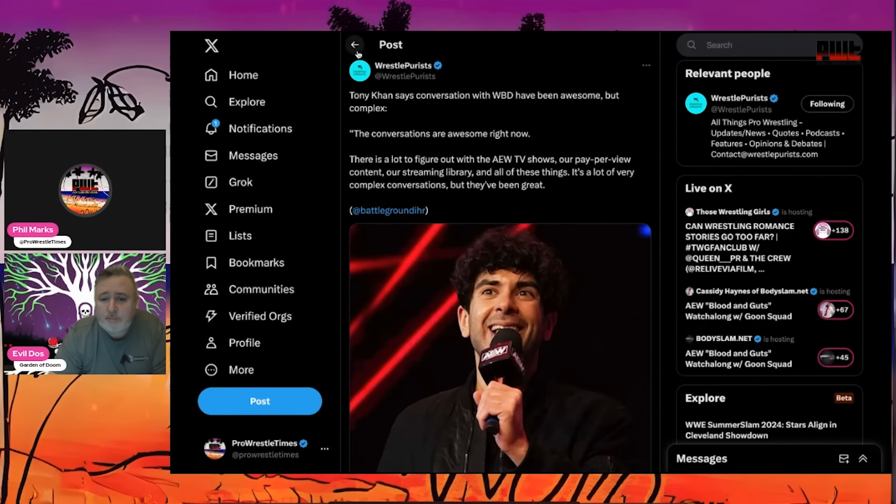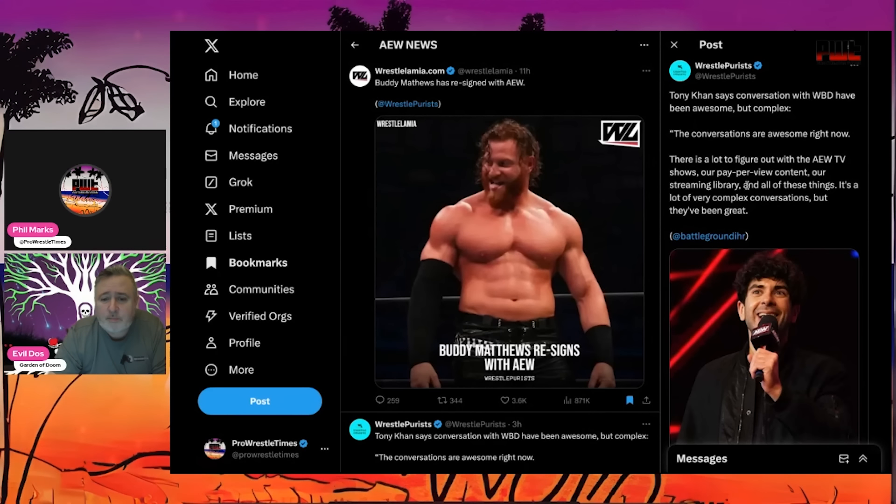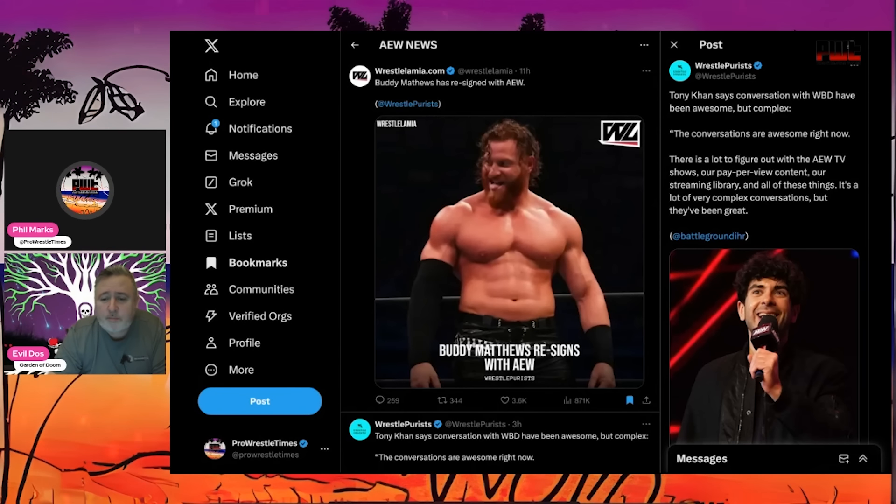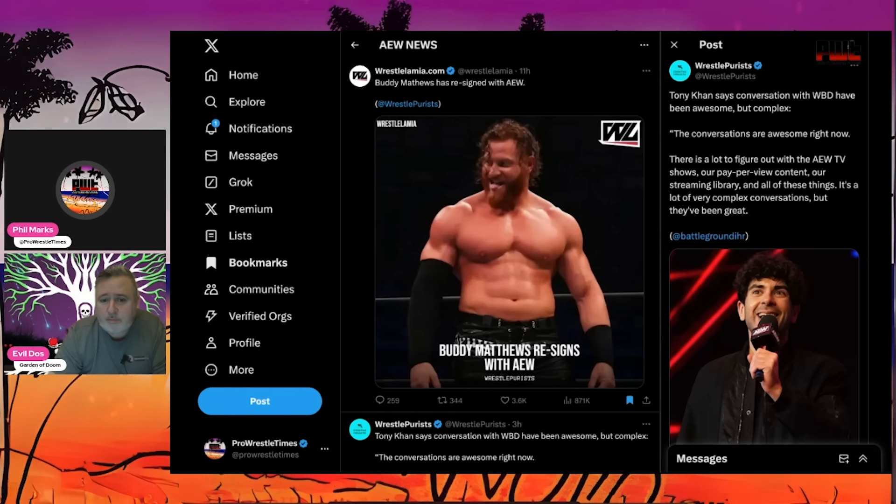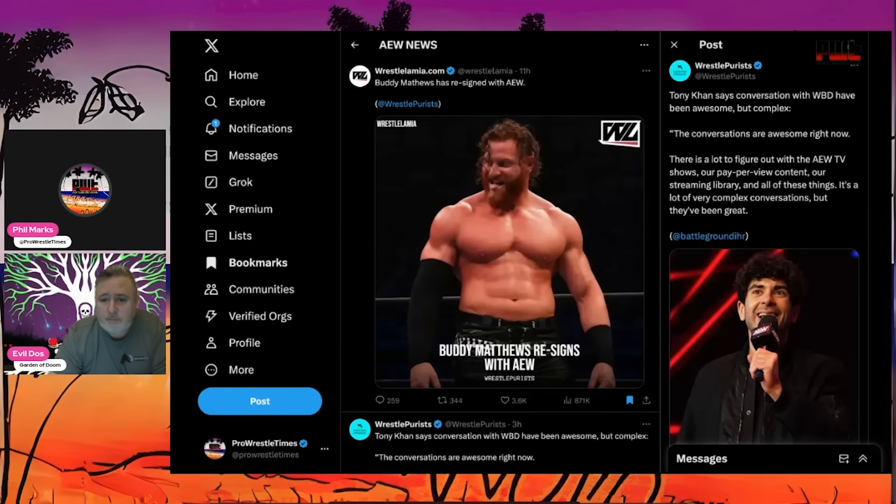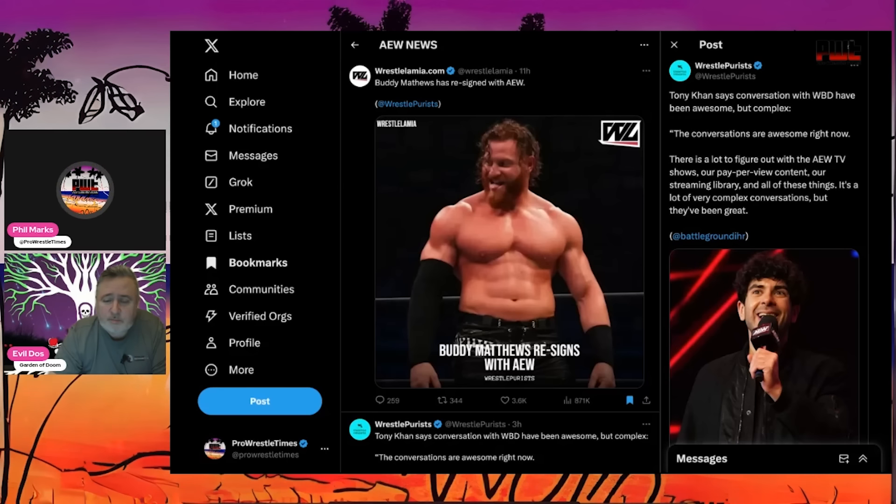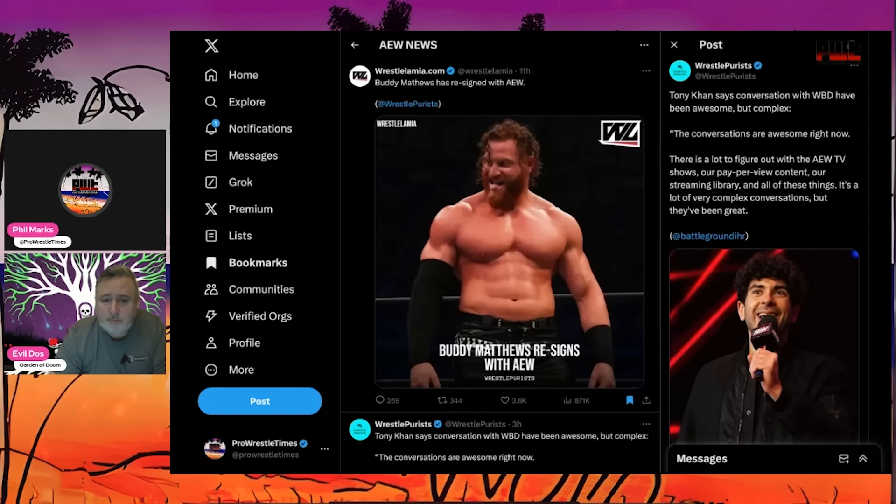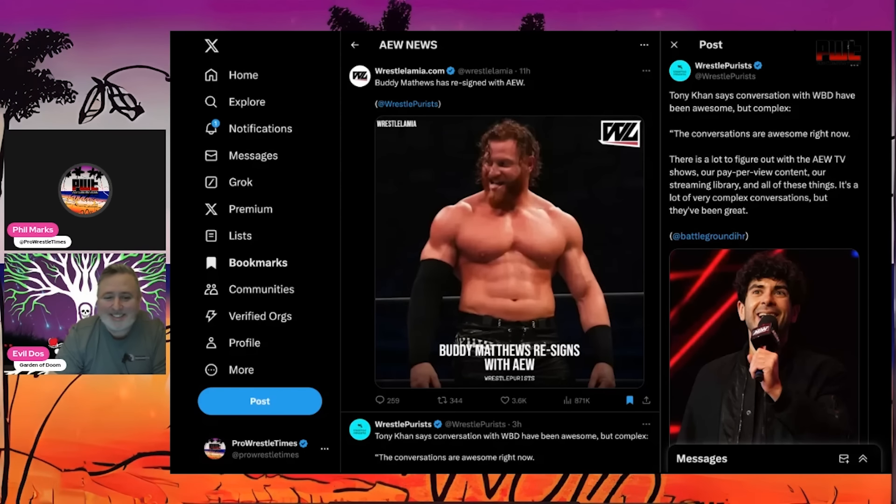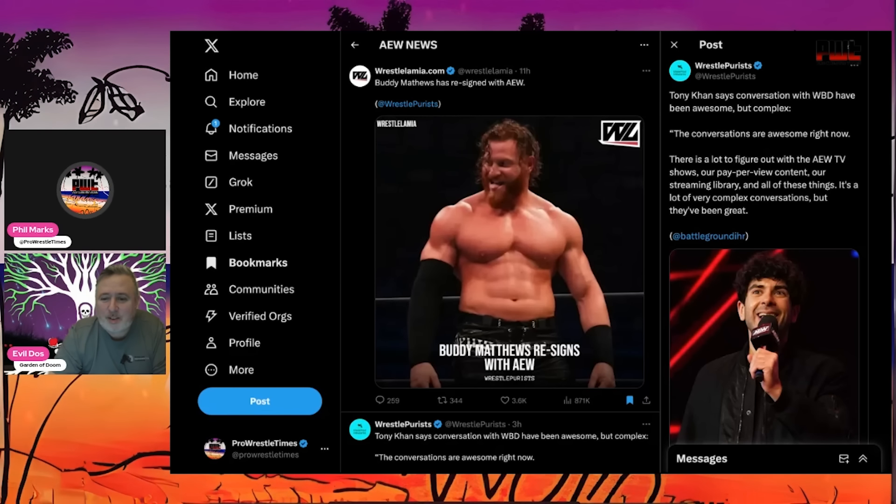Here's what he has to say about it. Tony Khan says conversations with WBD have been awesome but complex. Everyone's saying they have a TV deal, it's going down right now. Meanwhile Warner's doing all these layoffs and they're putting up 1.8 billion to try and keep the NBA. Tony Khan says the conversations are awesome right now. There's a lot to figure out with the AEW TV shows, our pay-per-view content, our streaming library. It's a lot of very complex conversations, but they've been great.